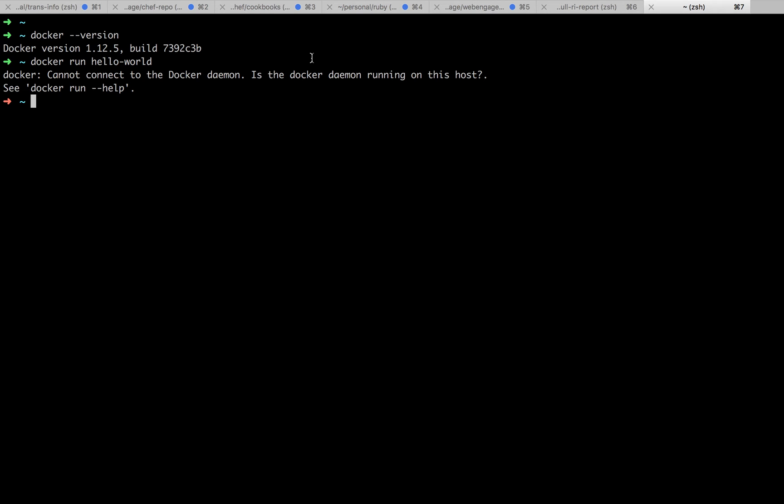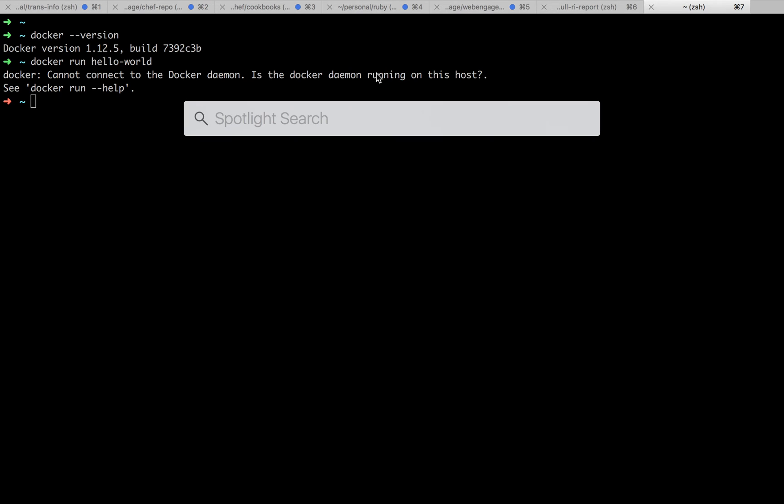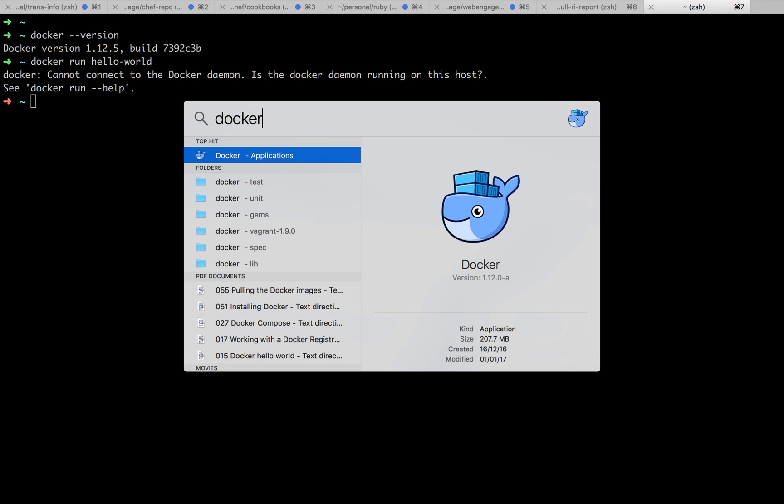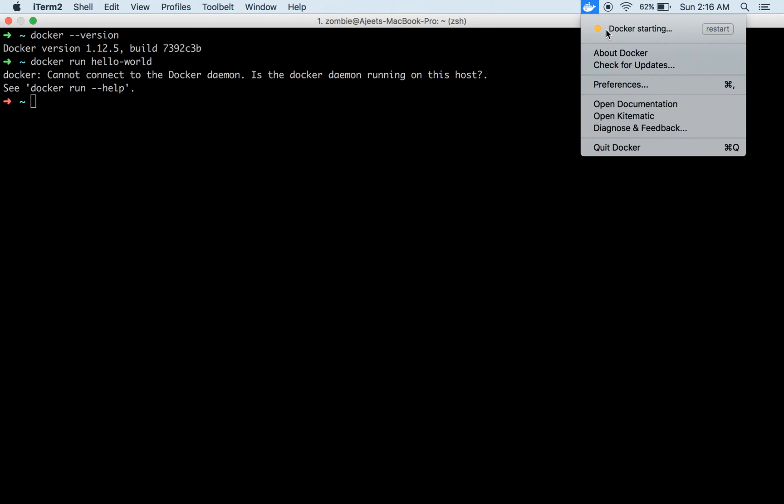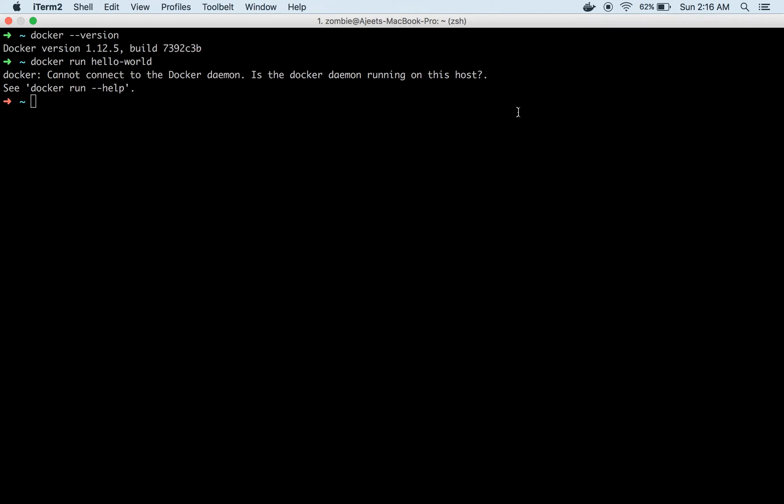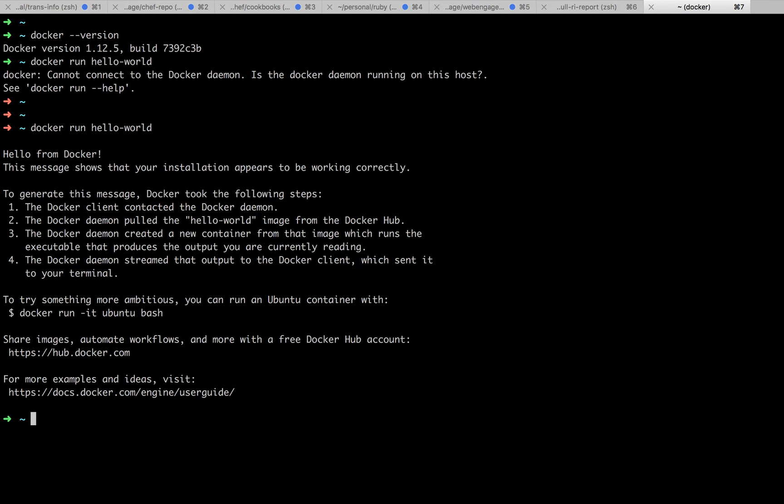If I run docker run hello world to see if everything is good or not—we cannot connect to Docker daemon, Docker daemon is not running in the host so I need to start it. It has been installed as an application so I can simply start it. Docker is starting. Okay, so Docker is running now. Let's try to run it again. Hello from Docker! This message shows that our installation appears to be working correctly.